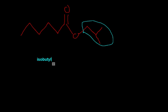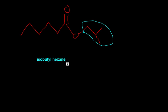Then we name whatever this is. Find what the prefix is. Here we have 1, 2, 3, 4, 5, 6 carbons. So this would be hexane. But it's not hexane anymore. You have to add the ending for the ester. So this is hexanoate. This is isobutyl hexanoate.